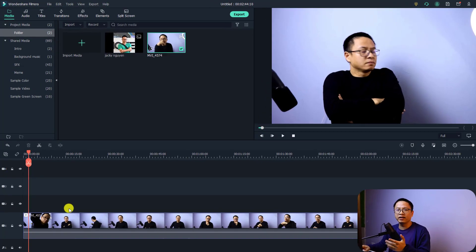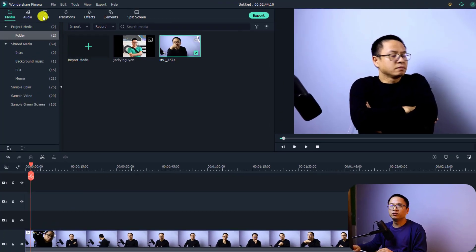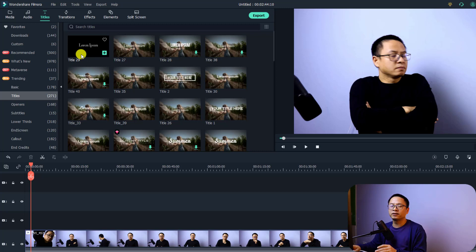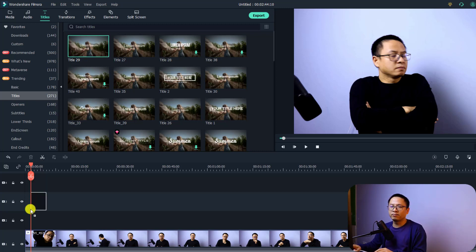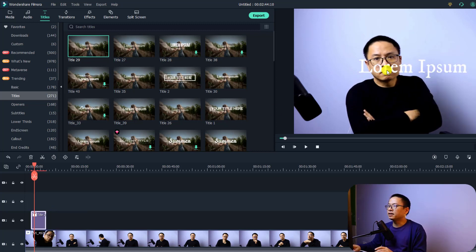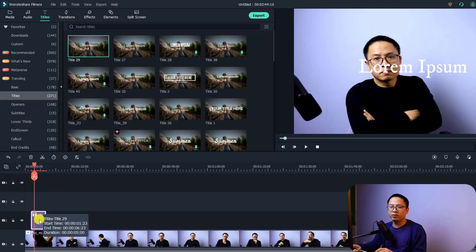In order to add text in Filmora 10 it is very easy. All you need to do is go to the Title tab here — there are many templates. I'm going to select title number 29, just a random title. Just drag and drop it onto the timeline and now you have the text here.